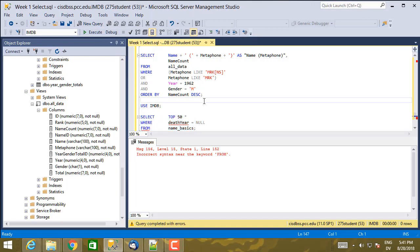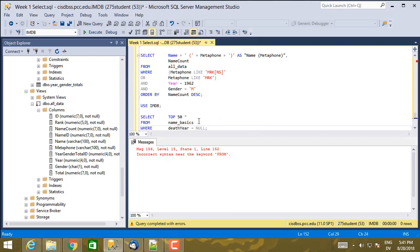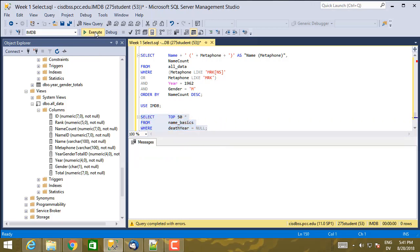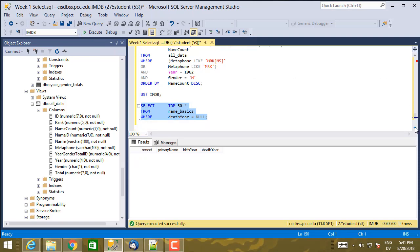And actually, the where has to be after the from, not before the from. And it's still not going to do what I want. So let's execute it. And you see, I don't get anything back. That's because null in death year does not equal null. Null is not a comparable value. Any comparison you make with null is going to return false. And this will not return any values.